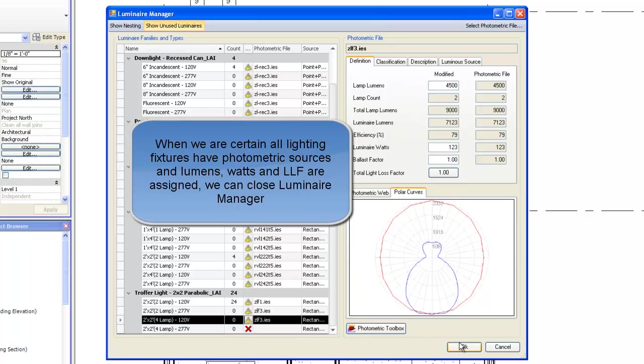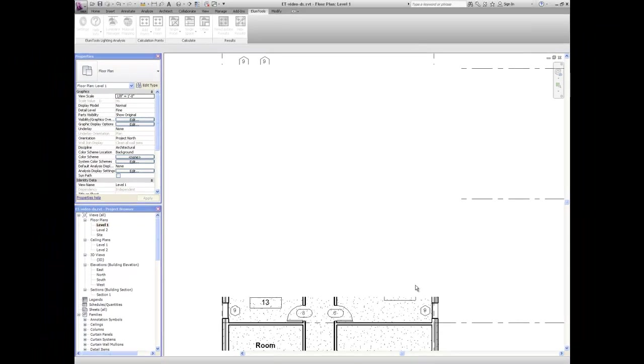When we are certain all lighting fixtures have photometric sources and lumens, watts, and light loss factor are assigned, we can close the Luminaire Manager.